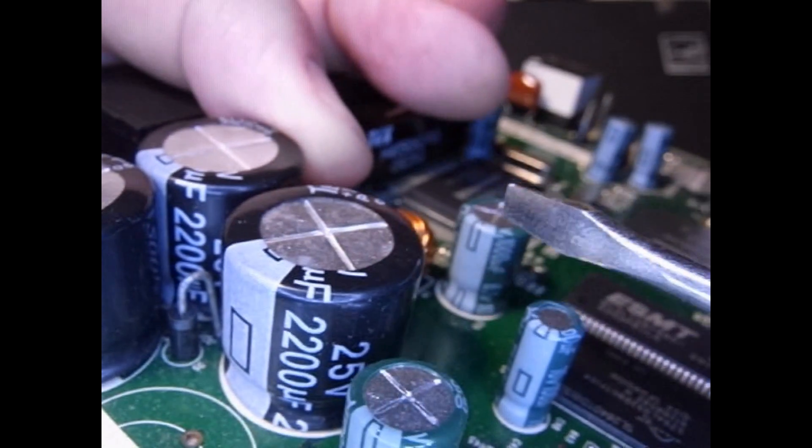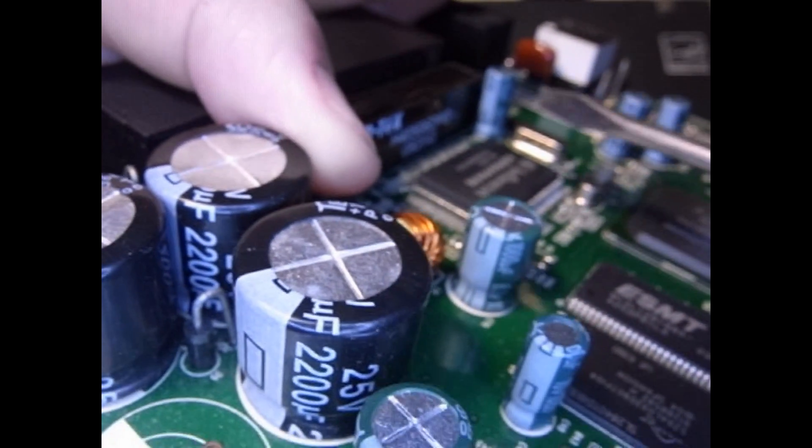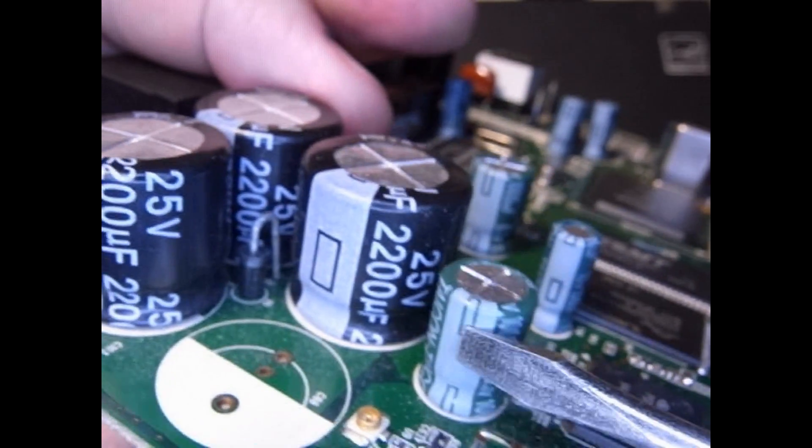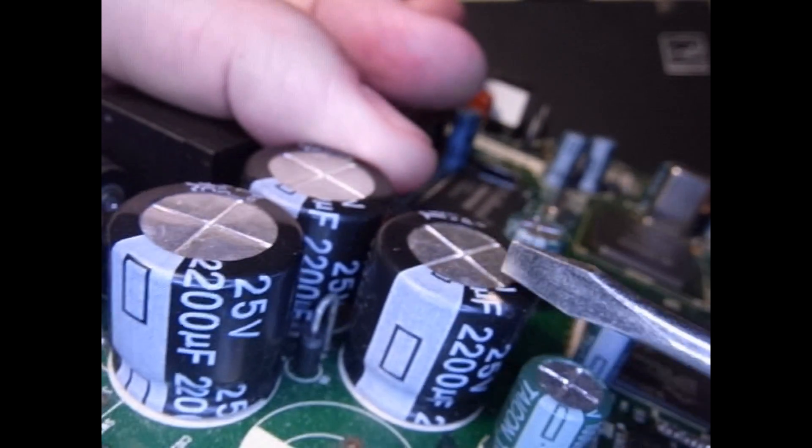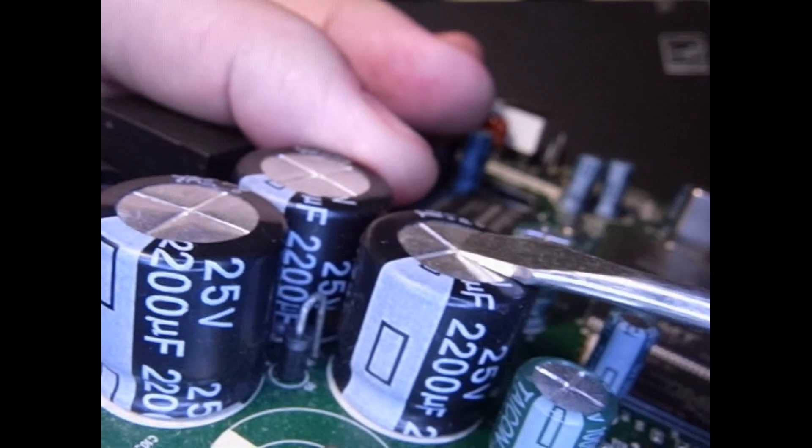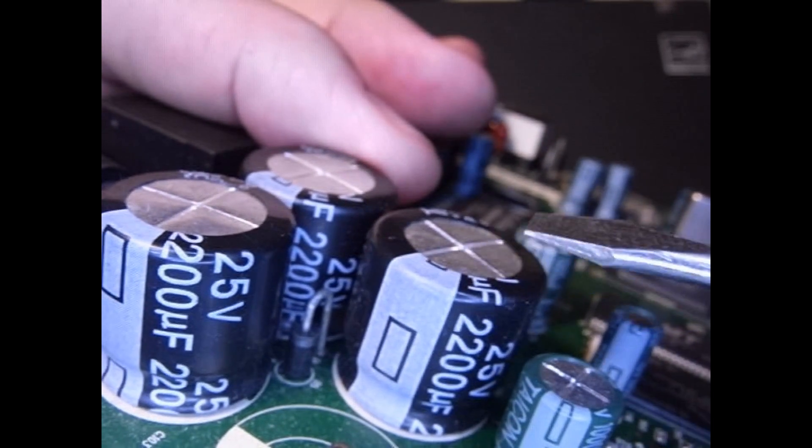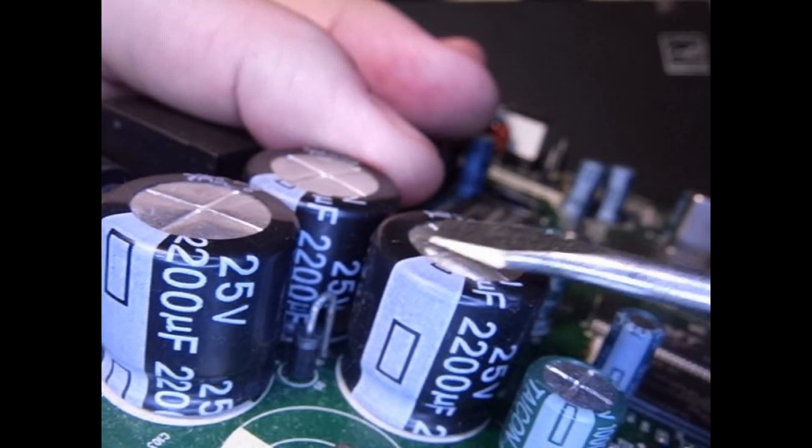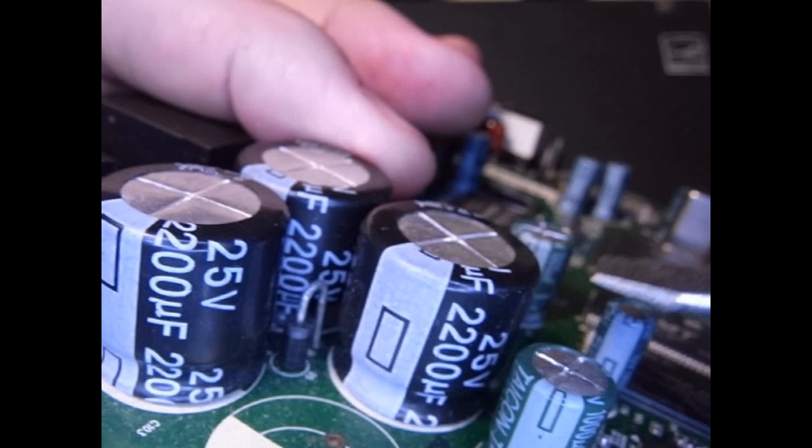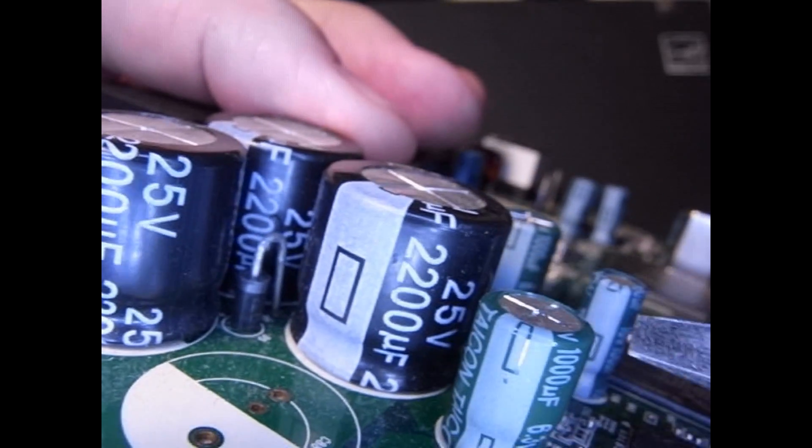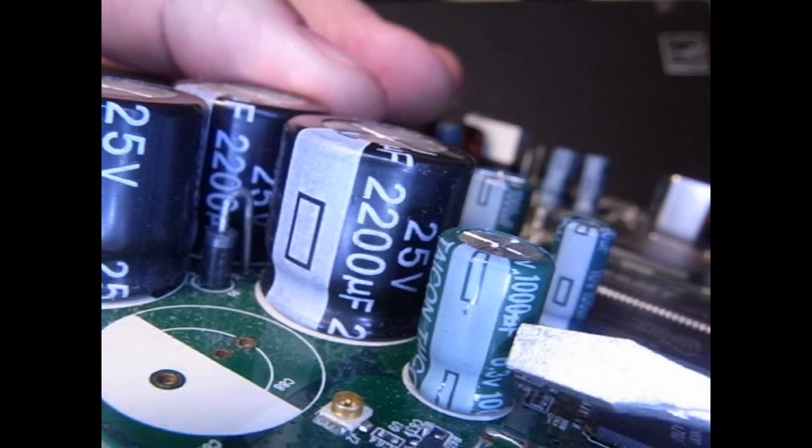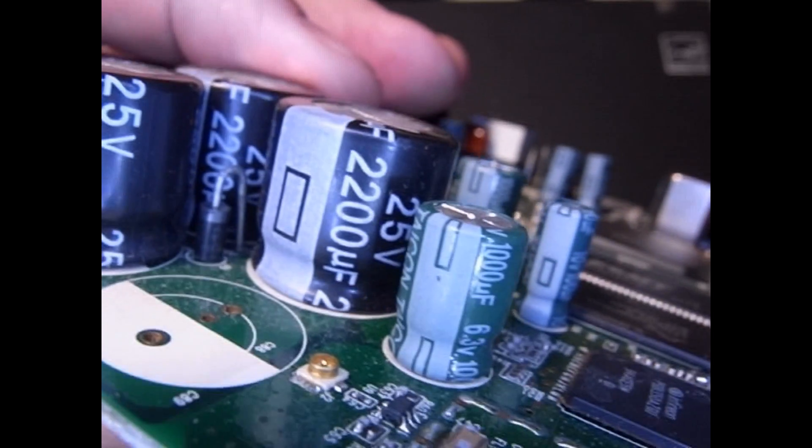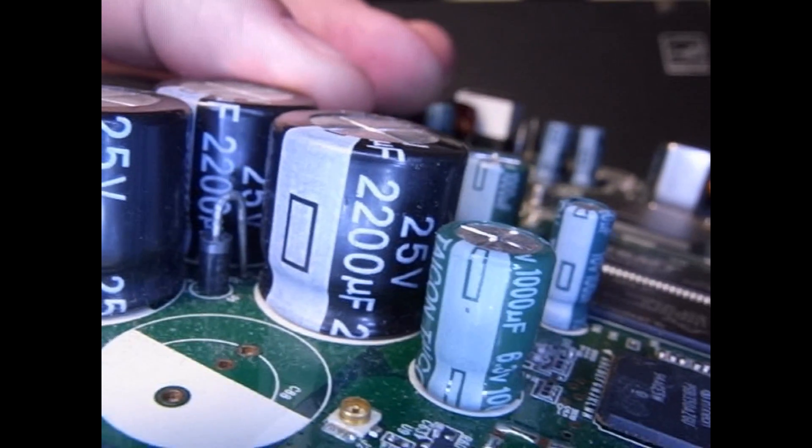And then here's a 1000 microfarad at six volt. And there's a whole array, you can see back in here, of capacitors. So these are good to desolder. Make sure they're not damaged. I've got one where the tops are all puffed up on them which is not a good sign. I wouldn't recover those but if the top here is nice and flat and they don't look physically damaged, it's a good way to get capacitors and save yourself some bucks. Throw them in your electronics box.